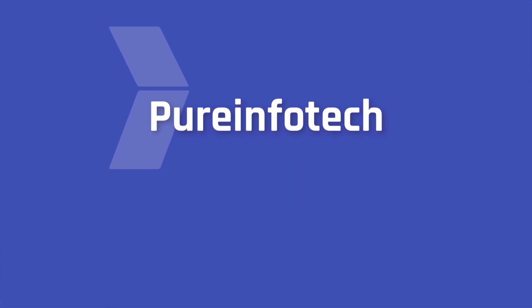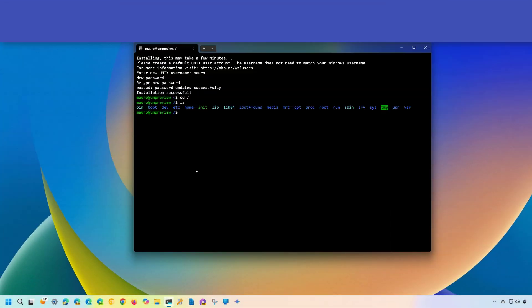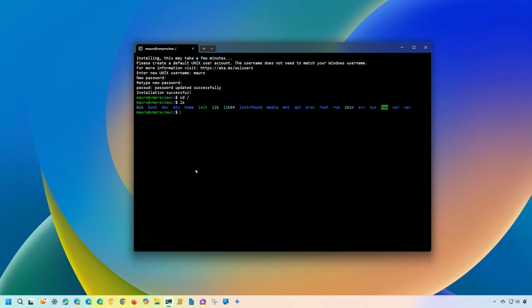Hello everyone, Mauro here. In this lesson, we're going to look at the steps to completely uninstall the Windows subsystem for Linux or WSL on Windows 11. Although Microsoft has streamlined the setup for WSL, you're still required to install different components to run Linux inside of Windows 11.